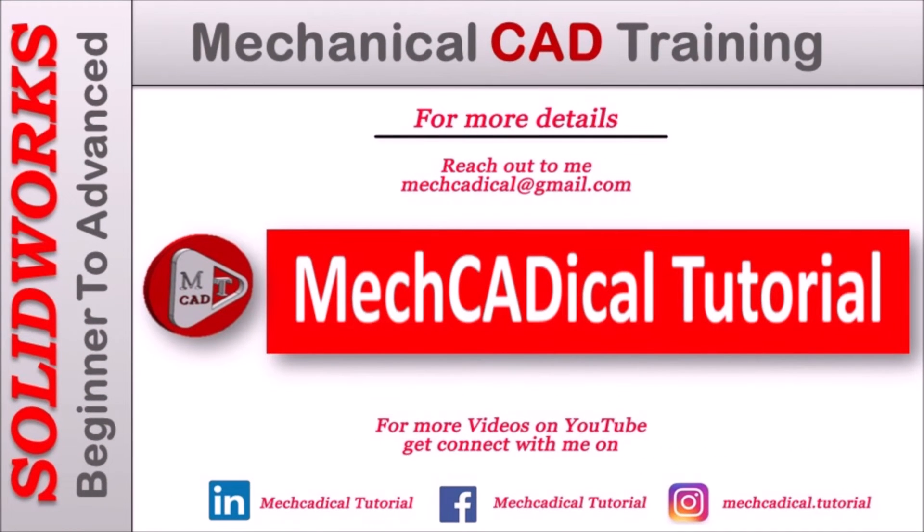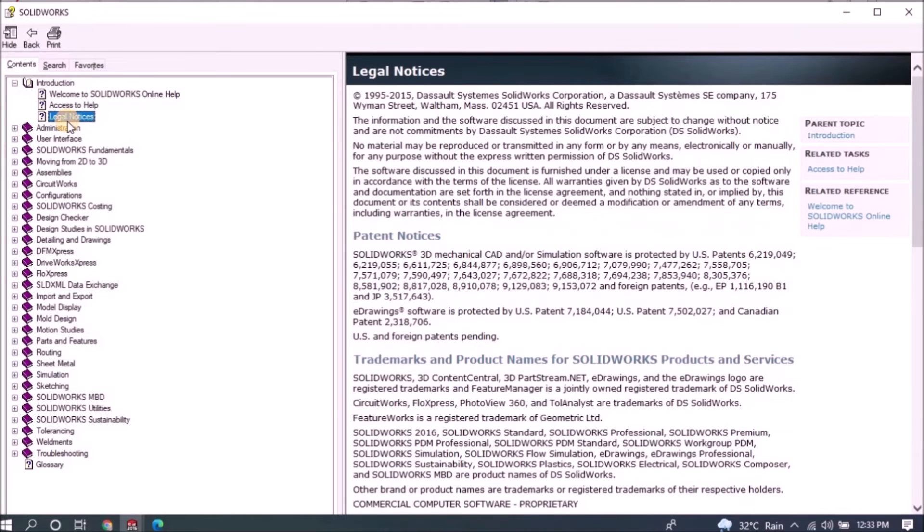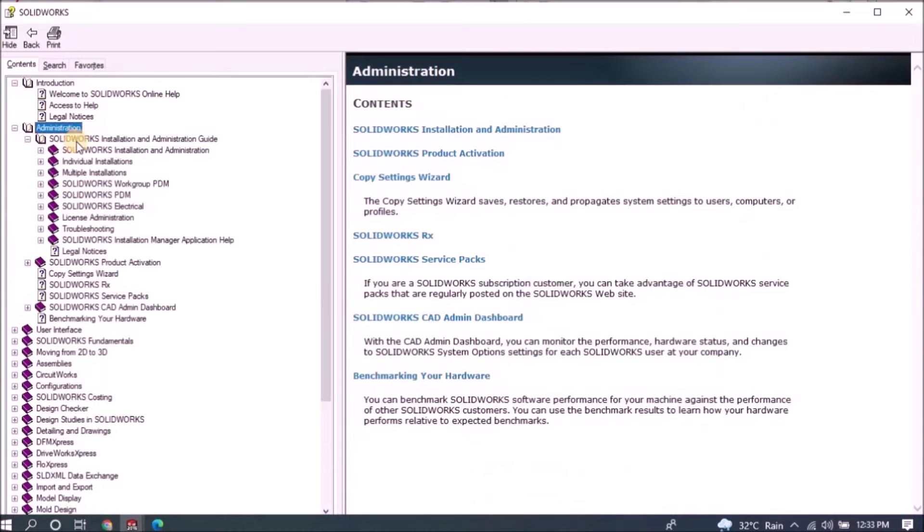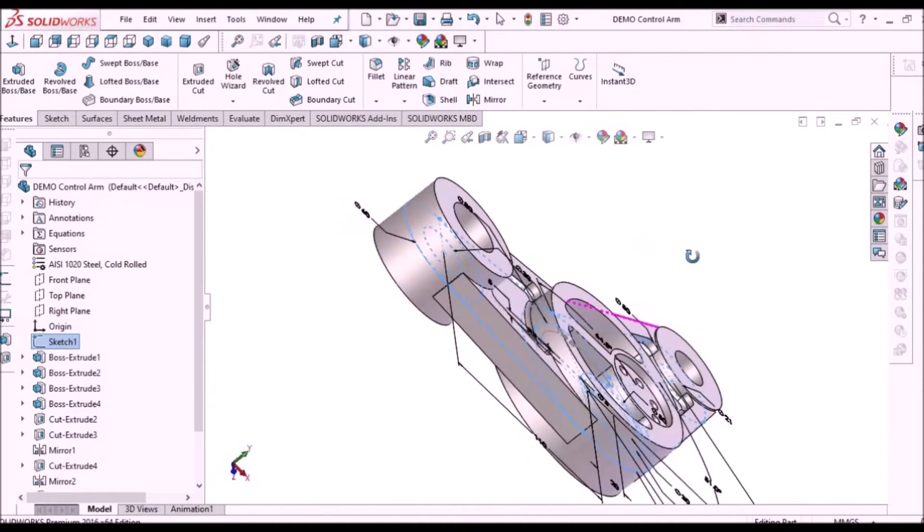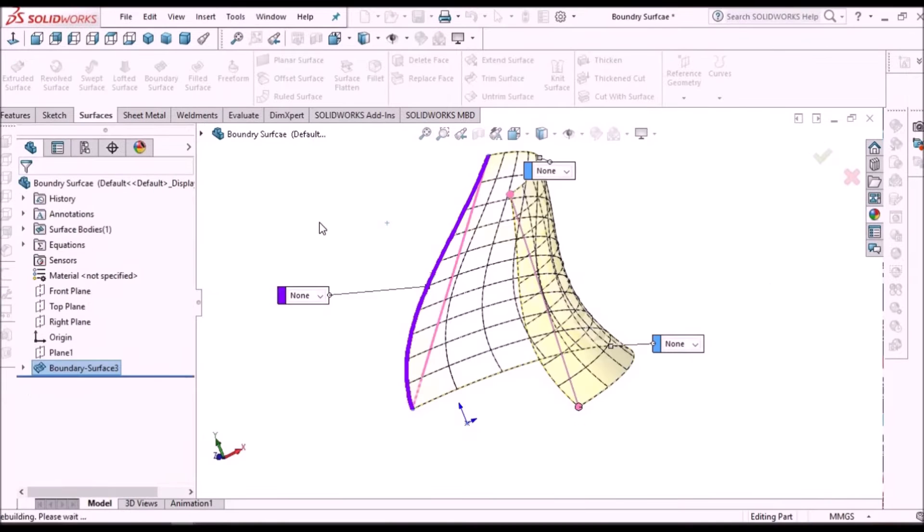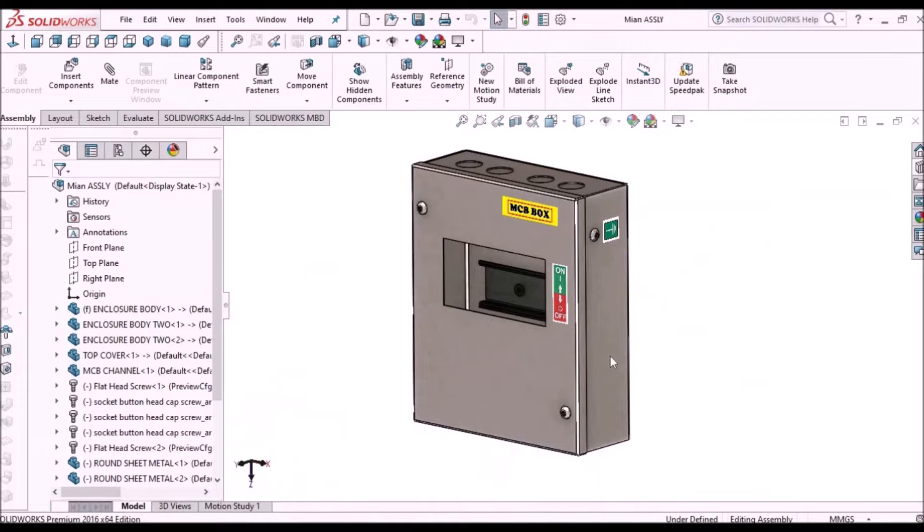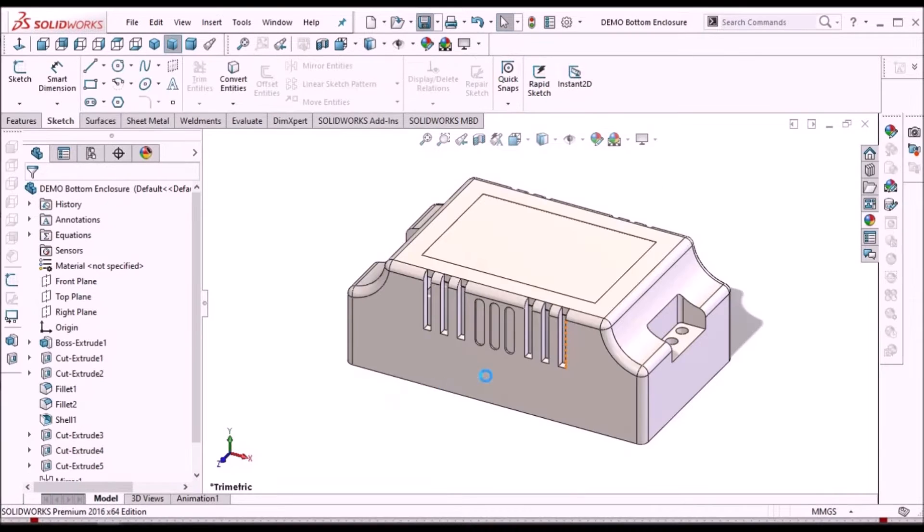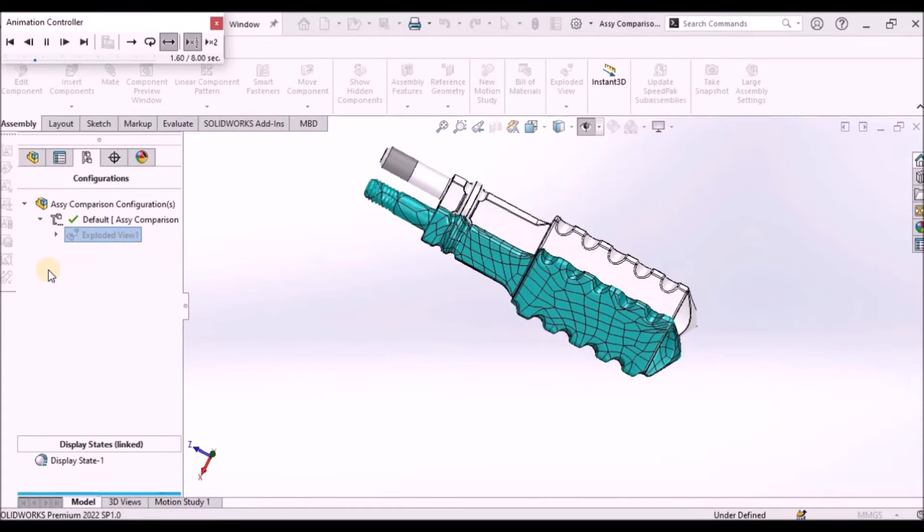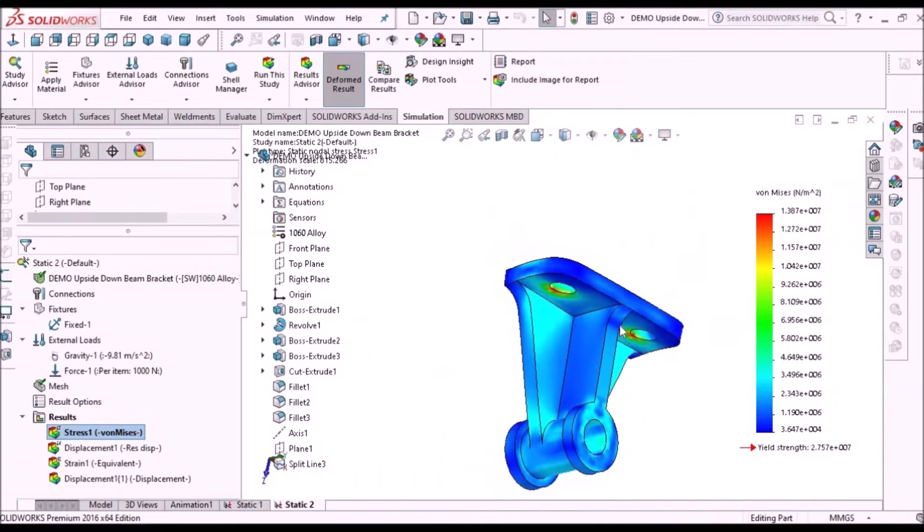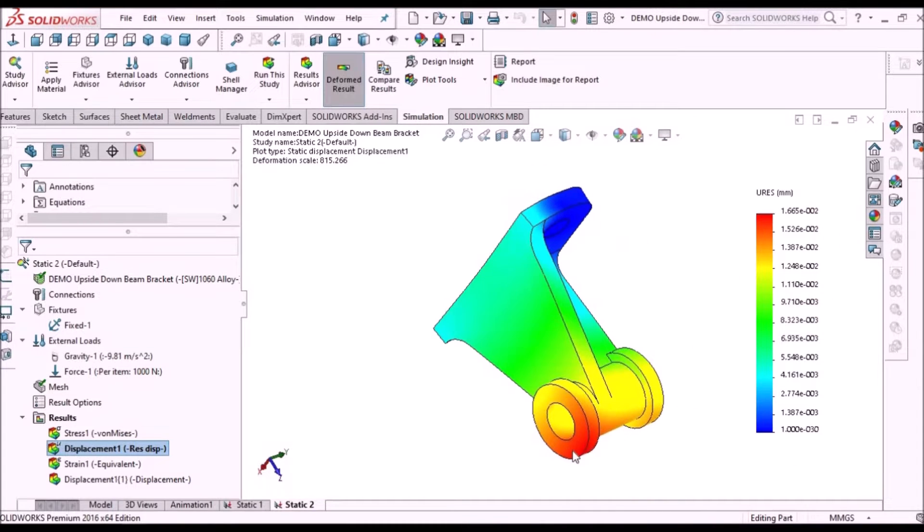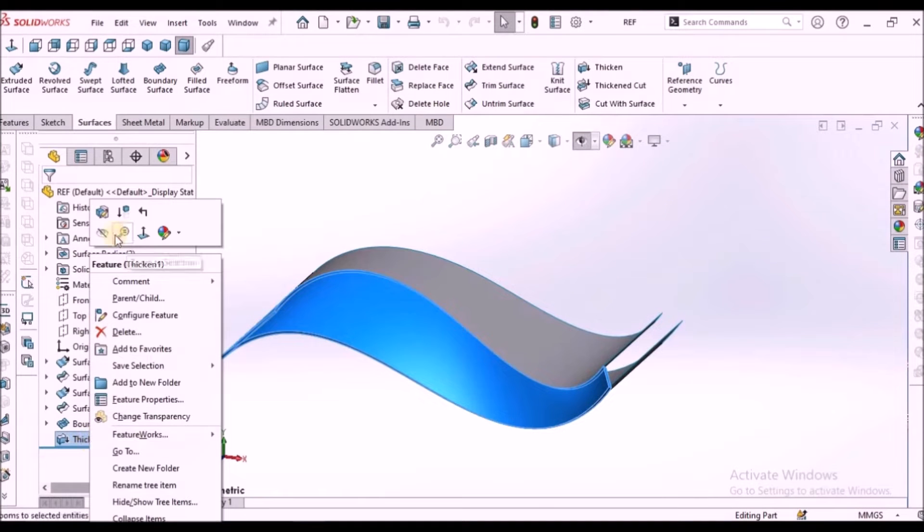Welcome to MechCADical tutorial. I'm going to teach you different techniques in SOLIDWORKS for mechanical engineers. I'm going to train you in different modules like part modeling, surface modeling, sheet metal enclosure design, plastic components design, product design, reverse engineering, simulation, and many more tips and tricks in SOLIDWORKS.